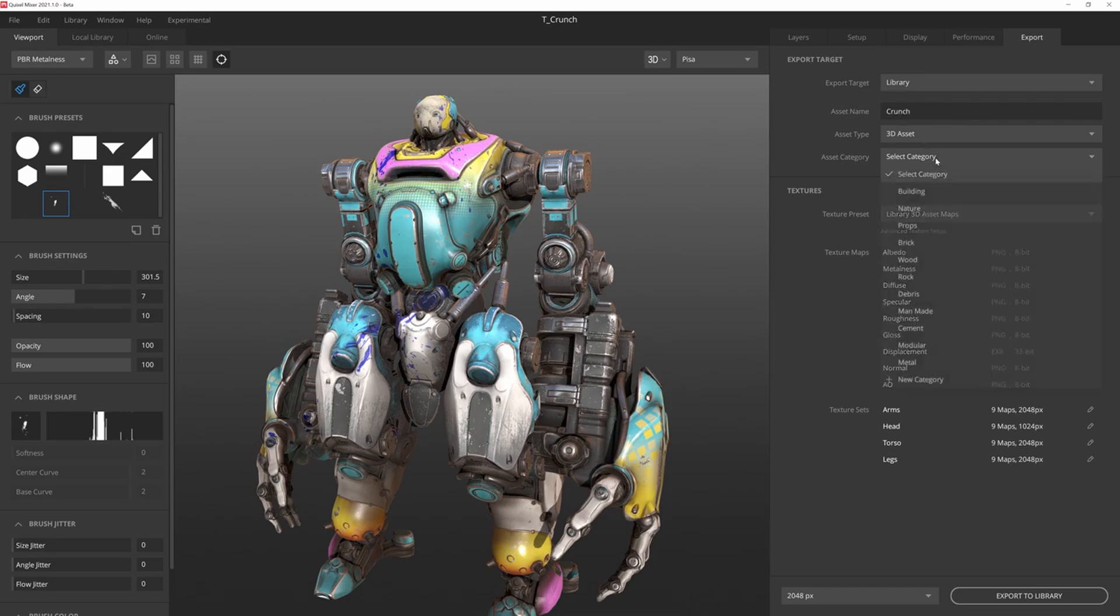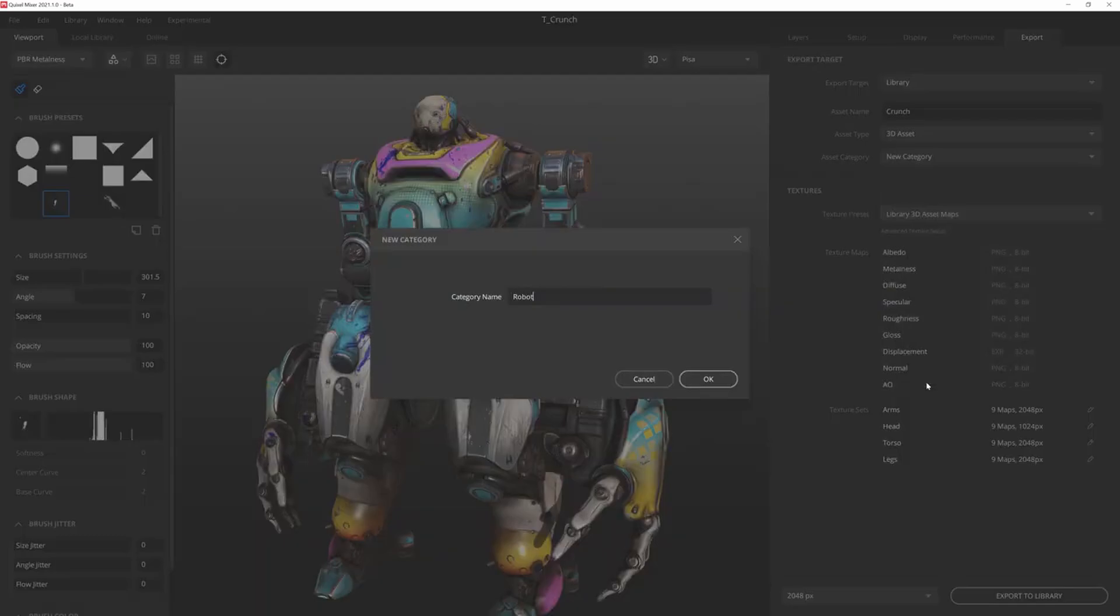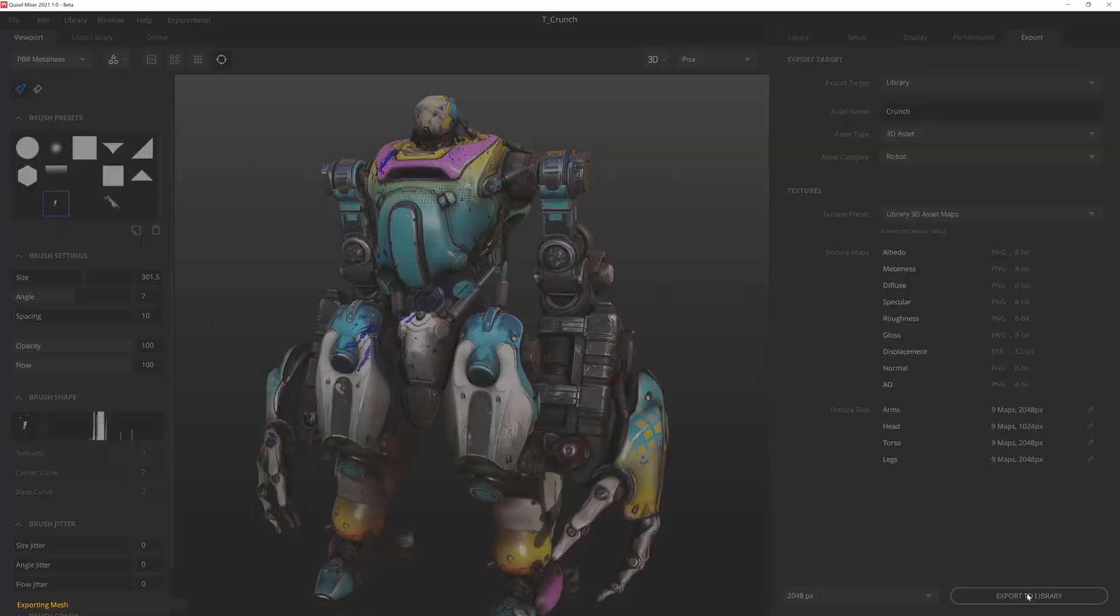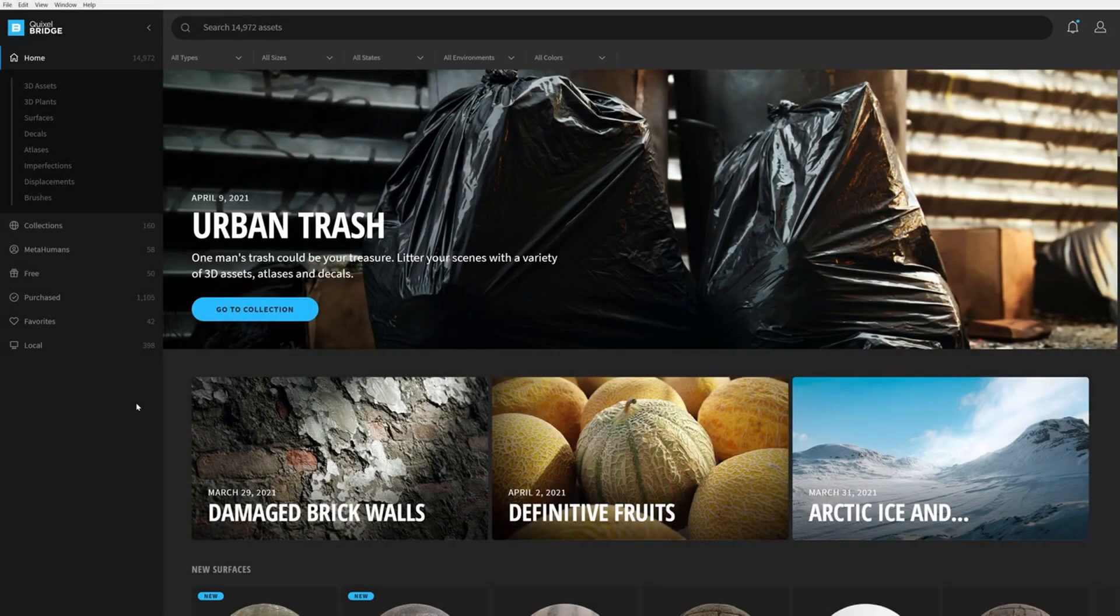And with the 2021 update, exporting from Quixel Mixer to Unreal Engine 4 is legit one click away, and it's pretty crazy. So what it seems to me is like they're putting everything into Bridge.